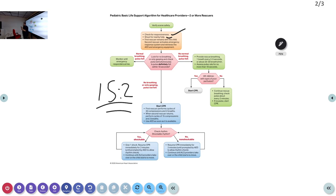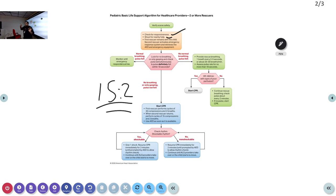For your exam, when pediatric BLS algorithm is asked, write the single rescuer algorithm and the more-than-one rescuer algorithm. There are small but important changes to remember: checking for pulse — brachial pulse if less than one year. Also, for checking response in a child, instead of tapping the shoulders like in an adult, tap over the shin or the heels.